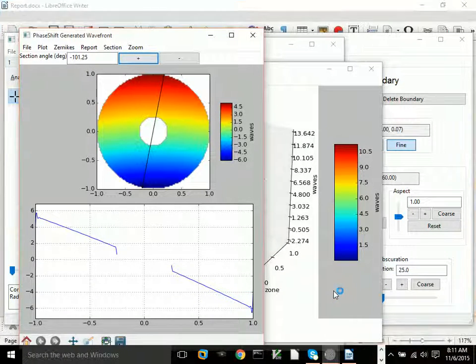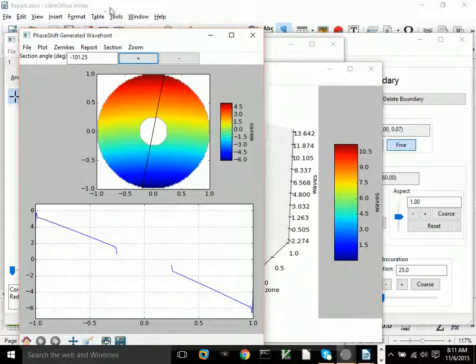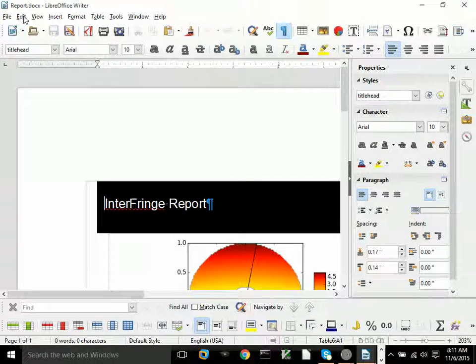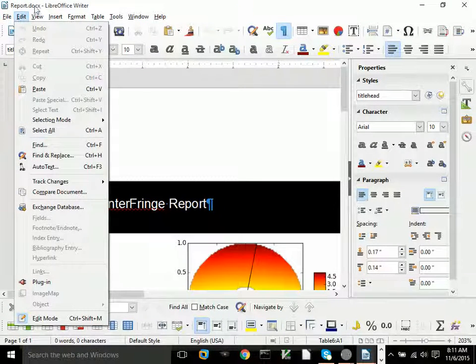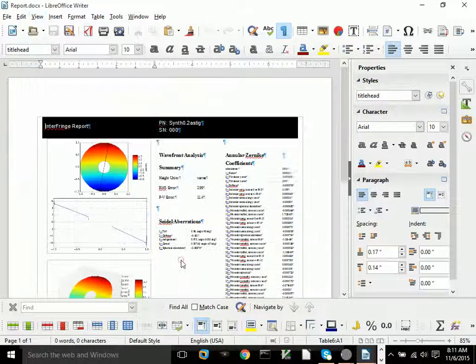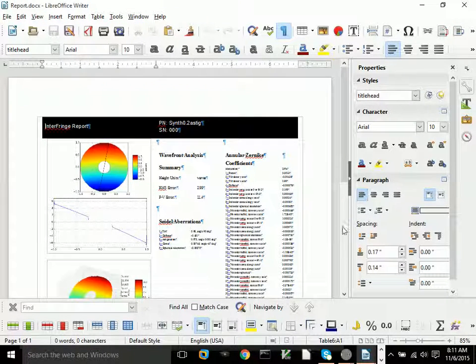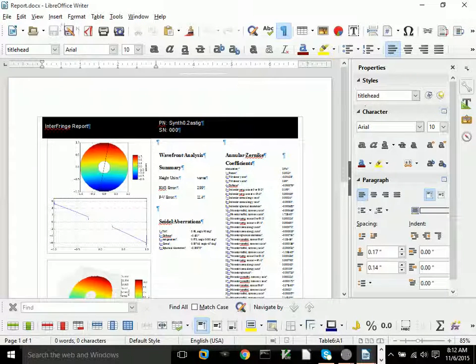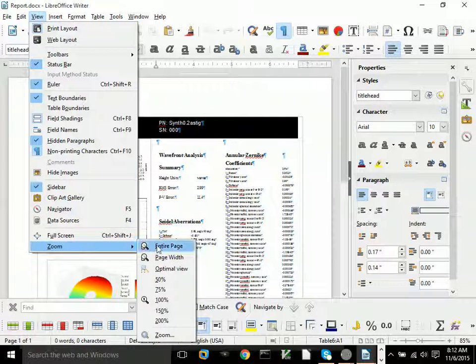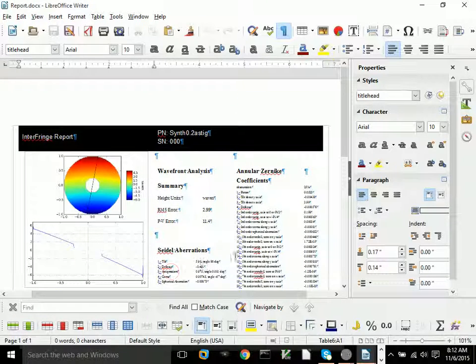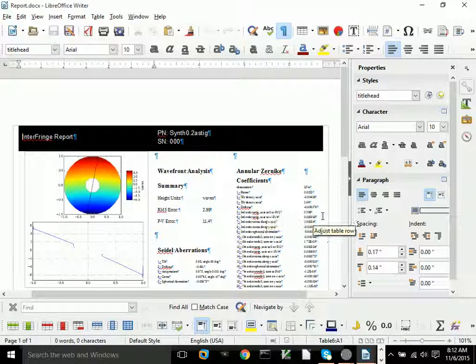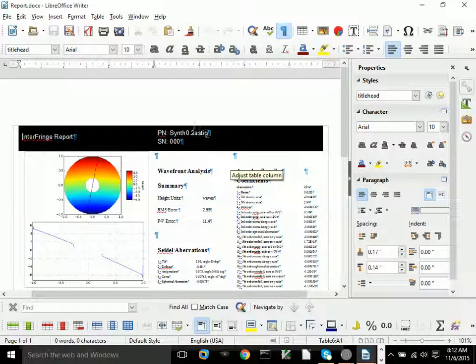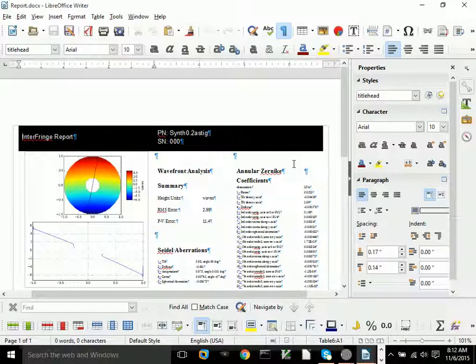And the result is a report similar to the previous one. This one hopefully will show the amount of aberrations that we've got. As you can see, I have to zoom in a little bit so you can see the amount of astigmatism is 0.199. It was originally specified at 0.2, so it's an accurate, nice-looking result.